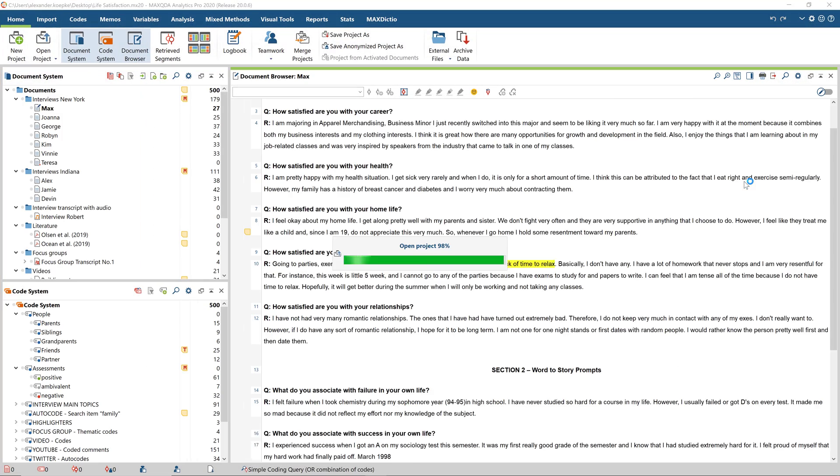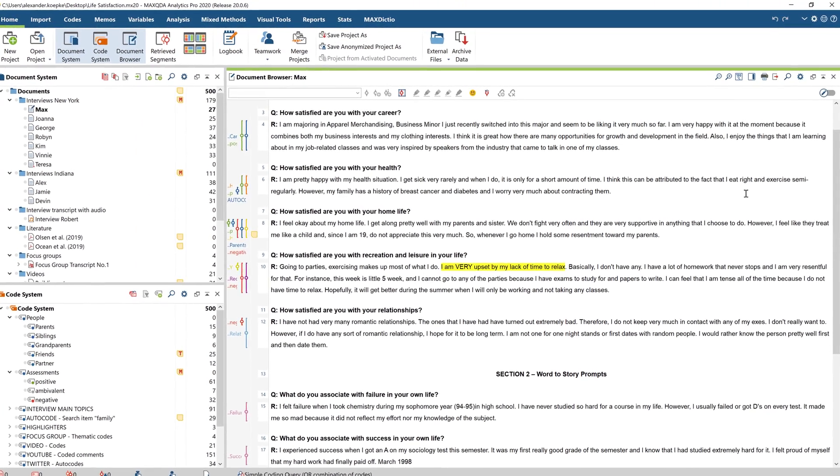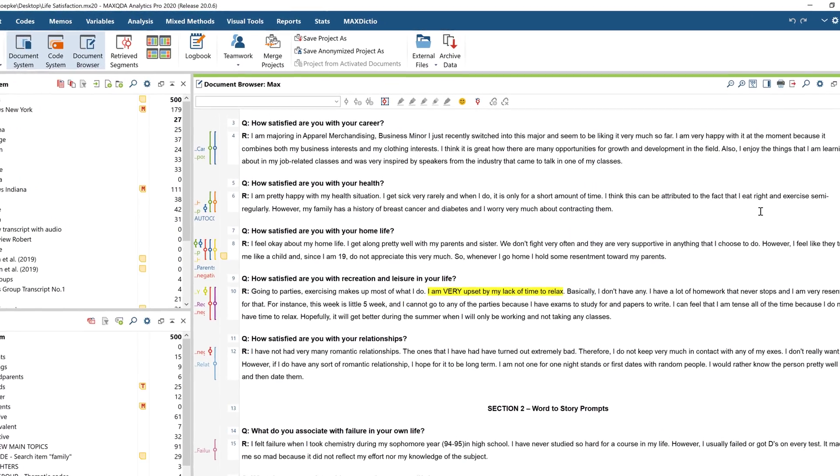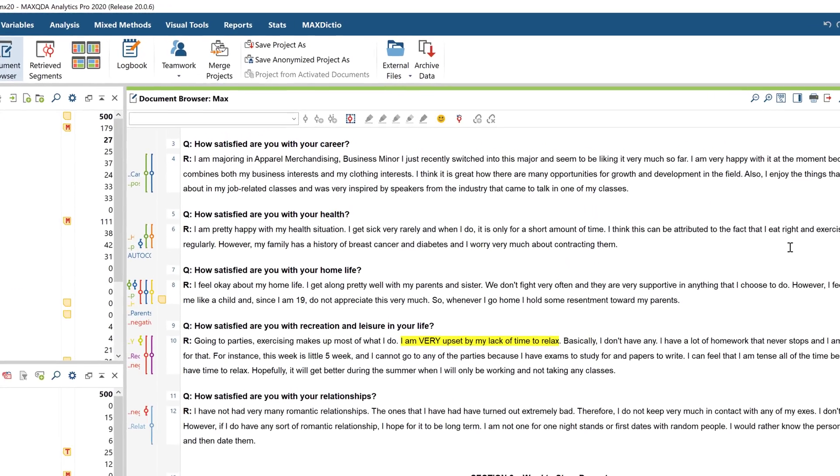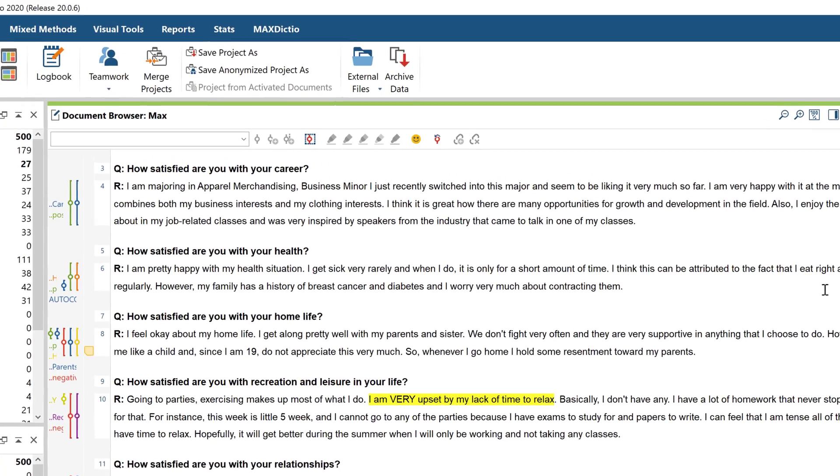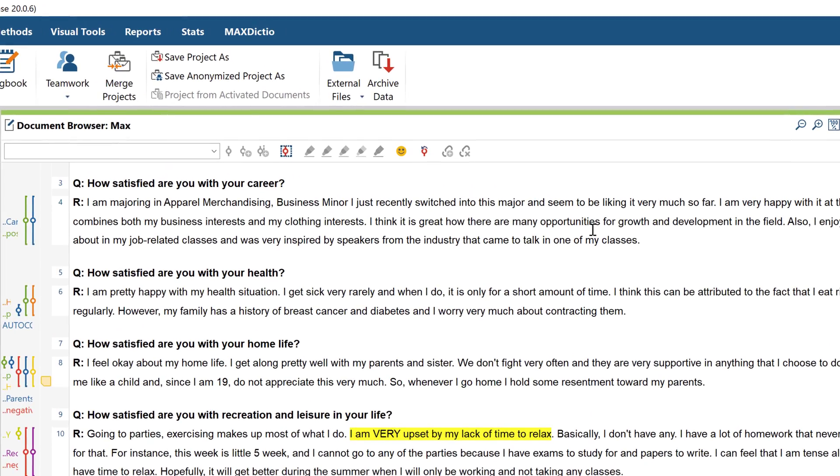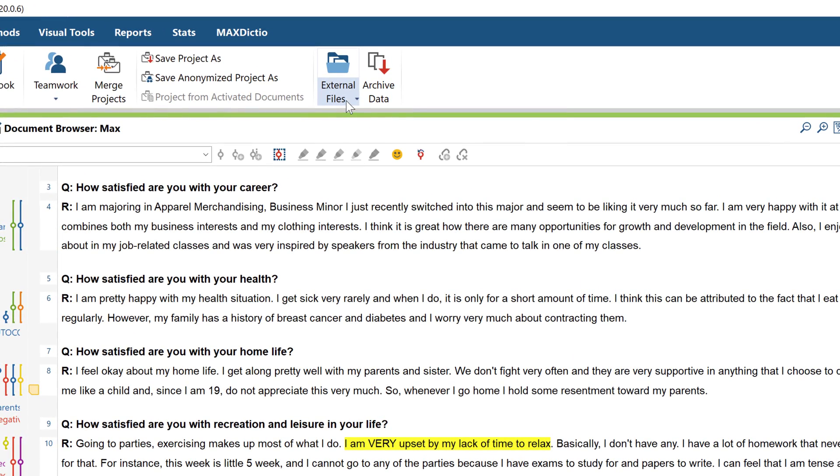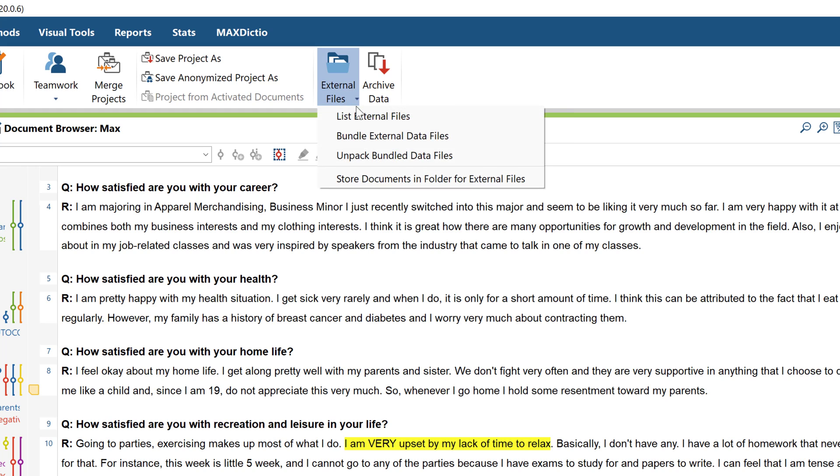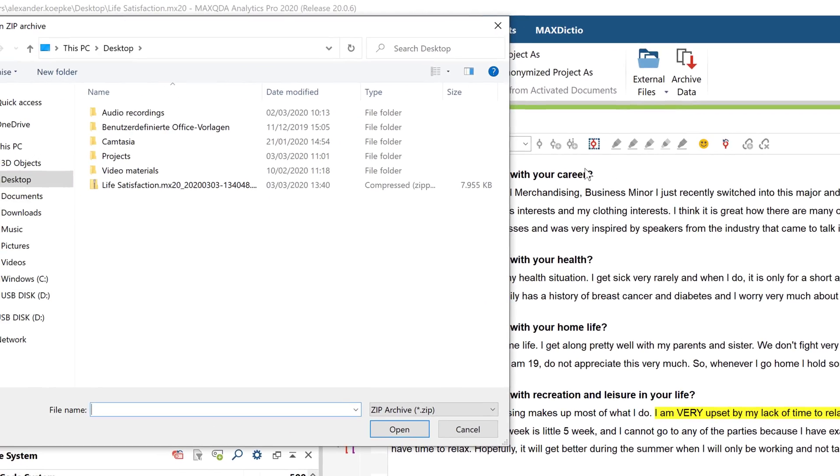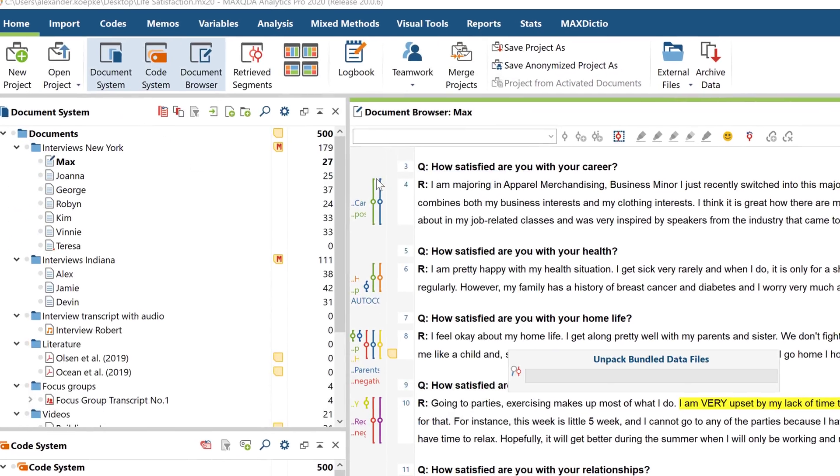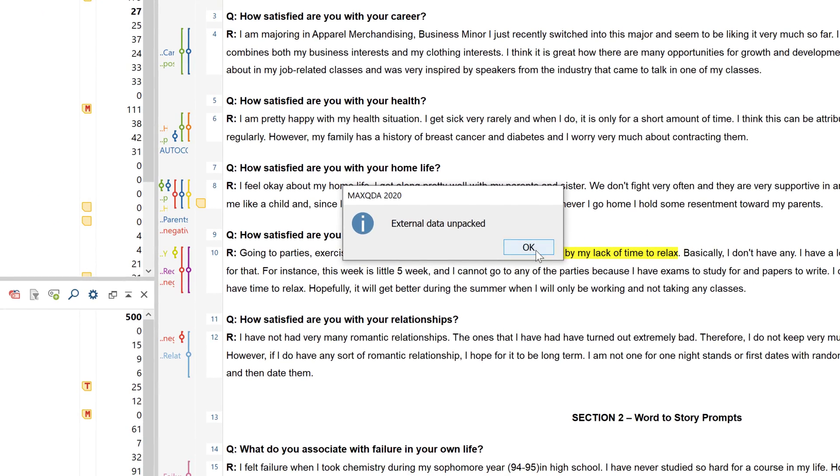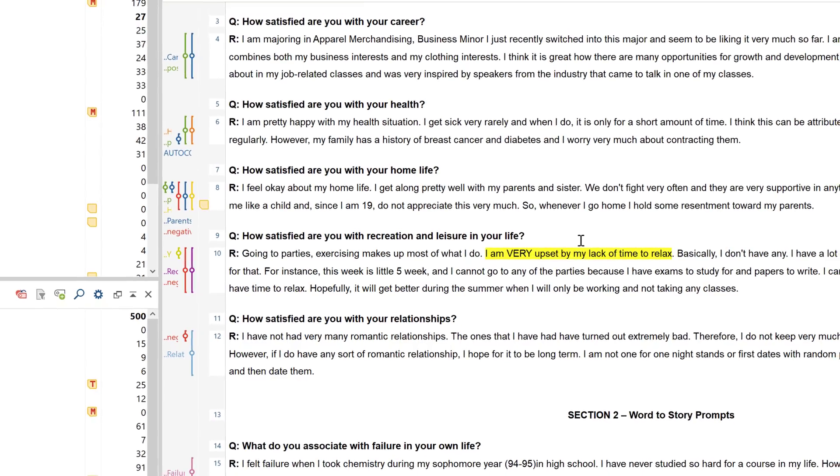The same applies to cloud services that synchronize the project file while you work with it. You can now insert the link to the externally stored data into the project file by clicking on External Files again, but this time choosing Unpack Bundle Data Files and selecting the zip file you exported earlier. Now you will have transferred the project and all of your external files and you can continue working from here.